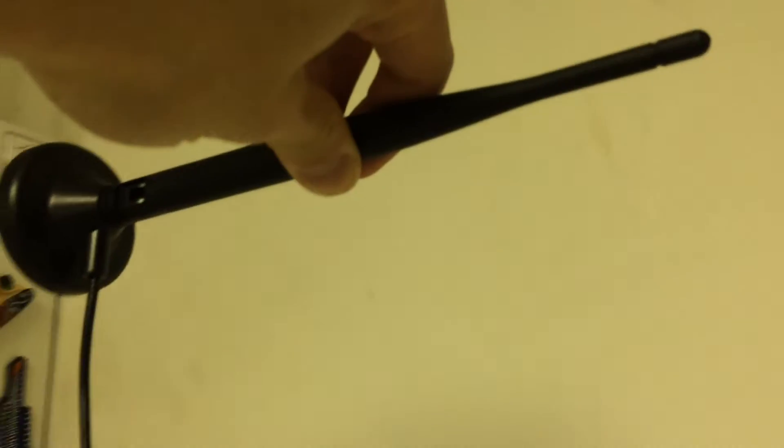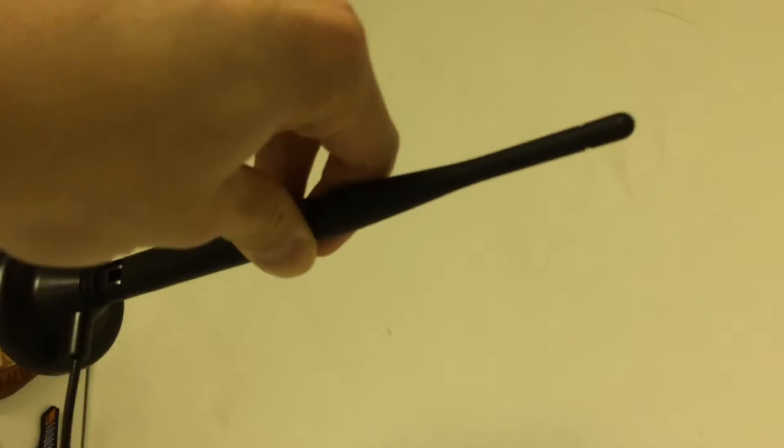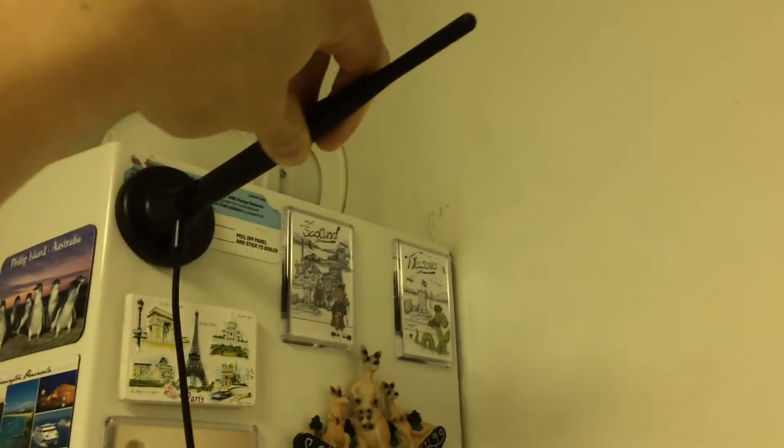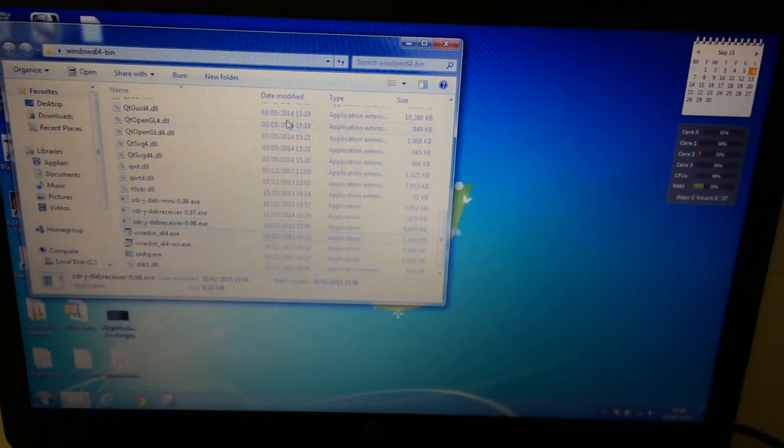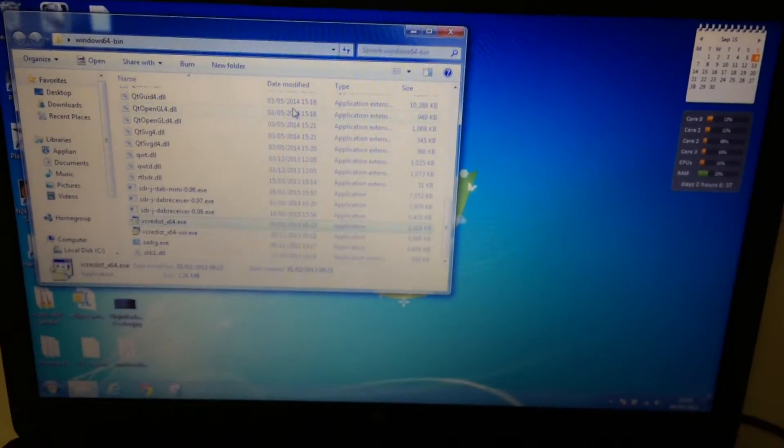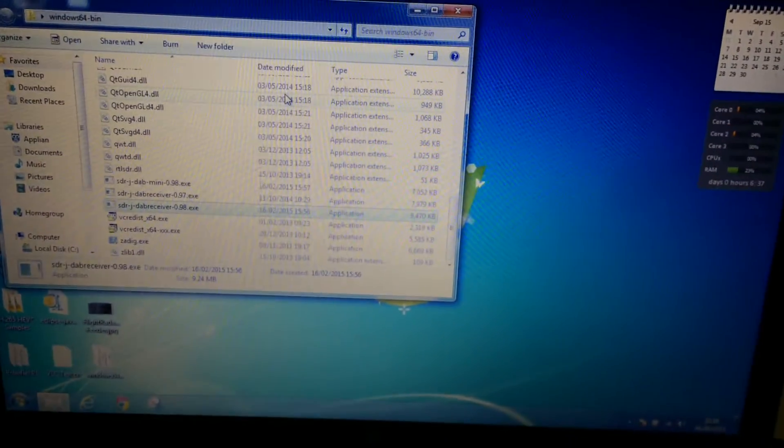Obviously you'll want to get a better antenna, but if you have something like this, put it up there. I'll stick it there. Alright, get this free software called SDR-J.